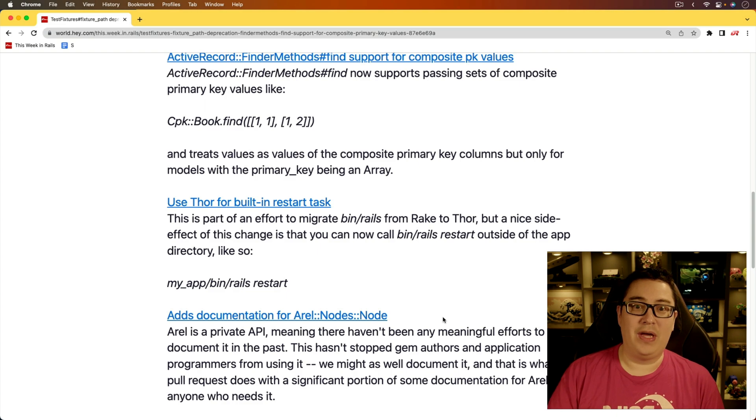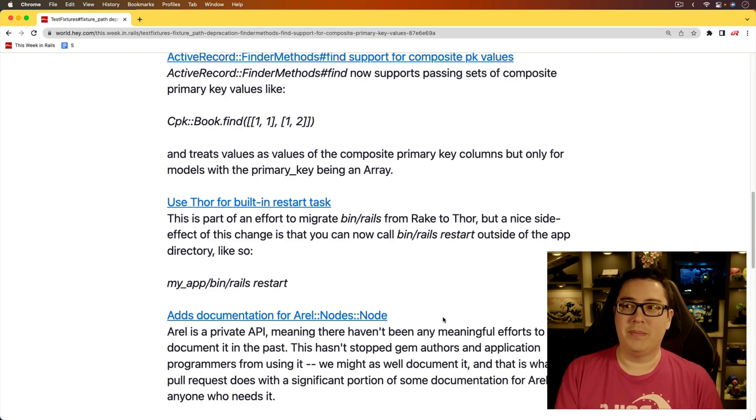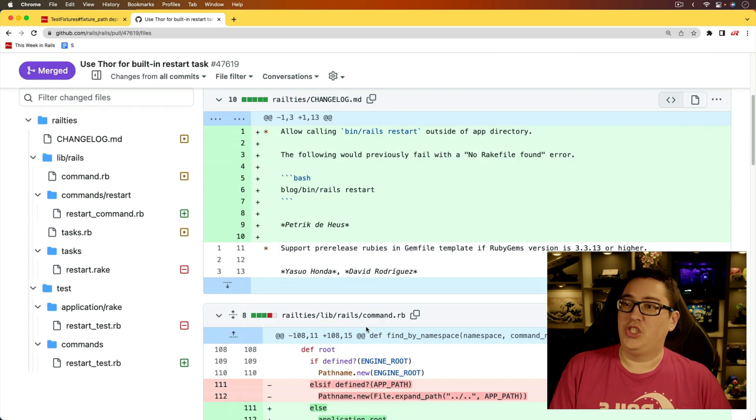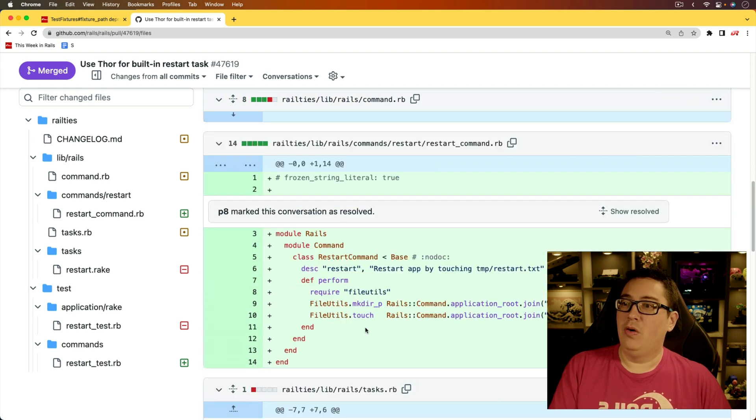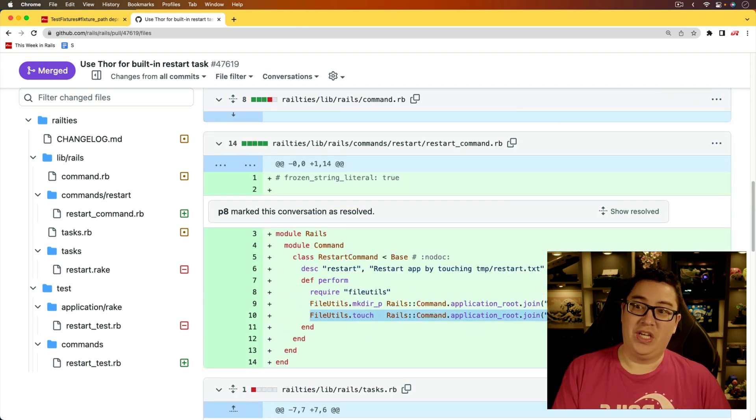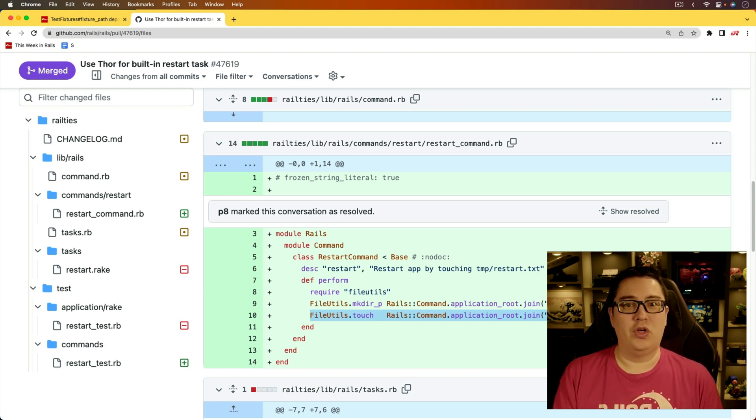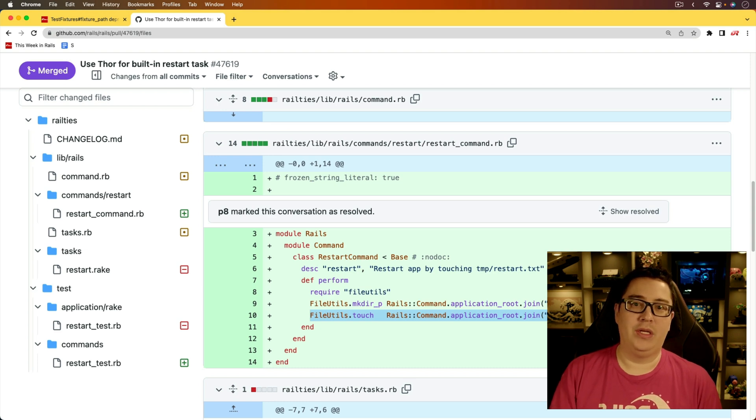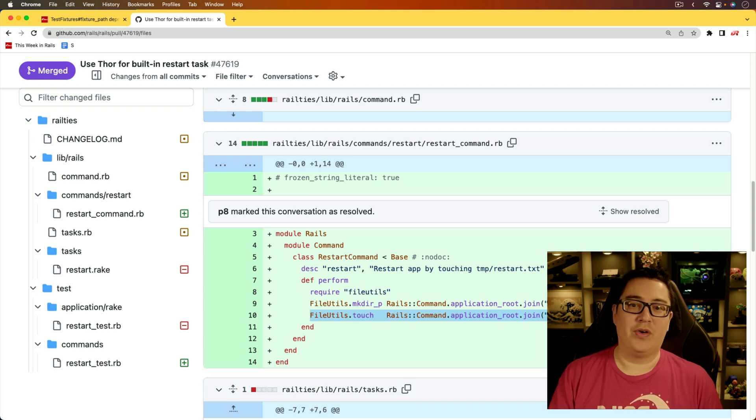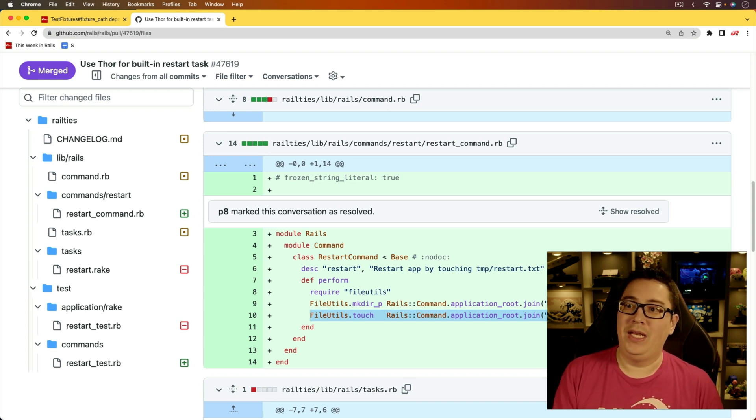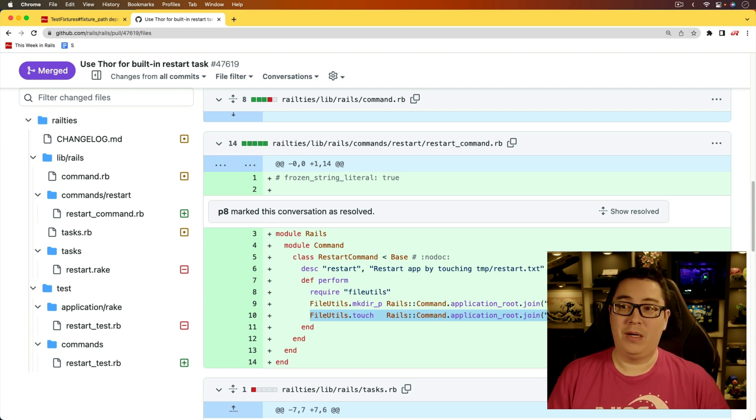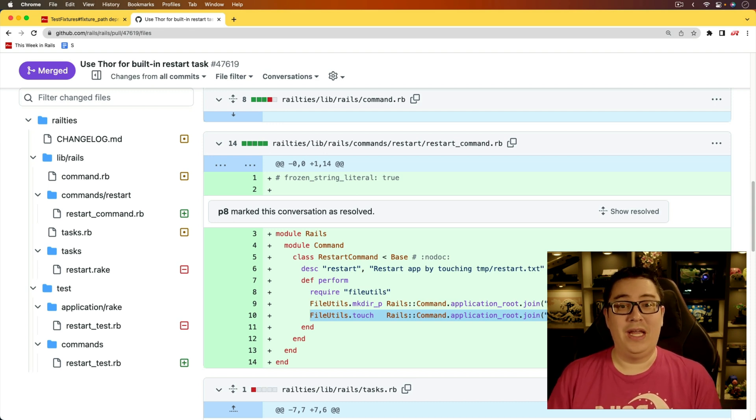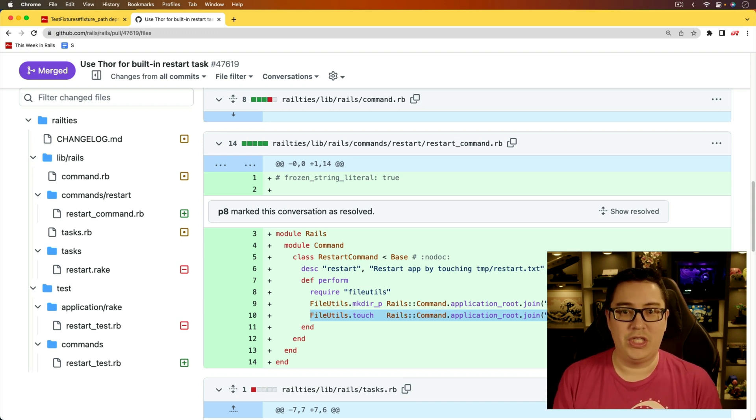which would then trigger Puma to restart the Rails application. But this is great because it is now allowing us to call this outside of a Rails application directory. And if we look at the changelog for this one, it seems simple enough where basically the meat of it is simply just touching that temp restart. And so while this one isn't a huge change, I do think for newcomers who are wanting to restart their Rails application, they would probably just quit out the application and then type Rails server again to bring it back up. And if this is in the documents in the Rake commands, when you run something like Rails help, then hopefully they would see that and then have a new way to restart their Rails application that's a bit more efficient.